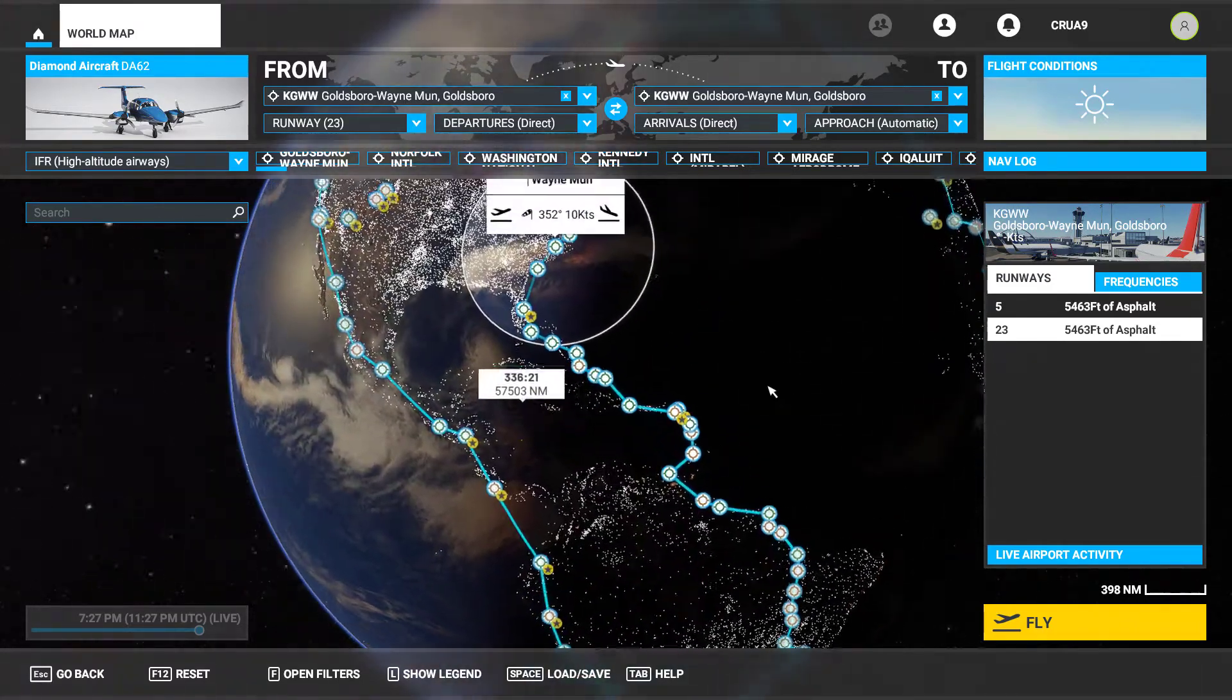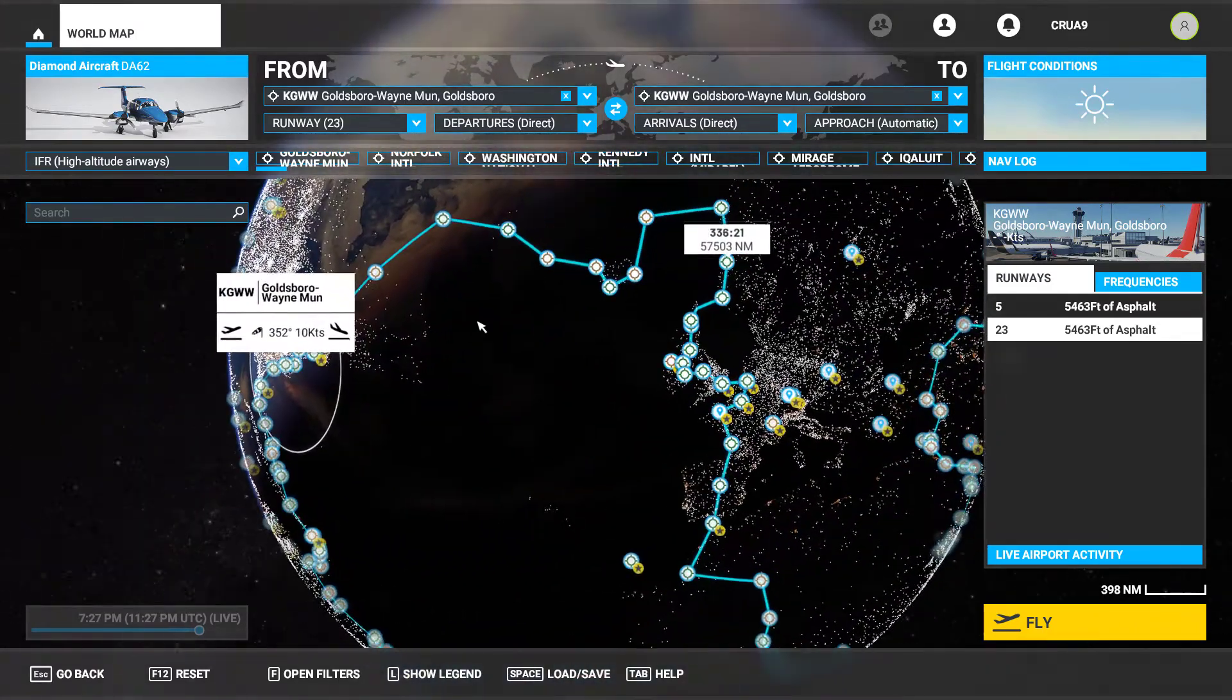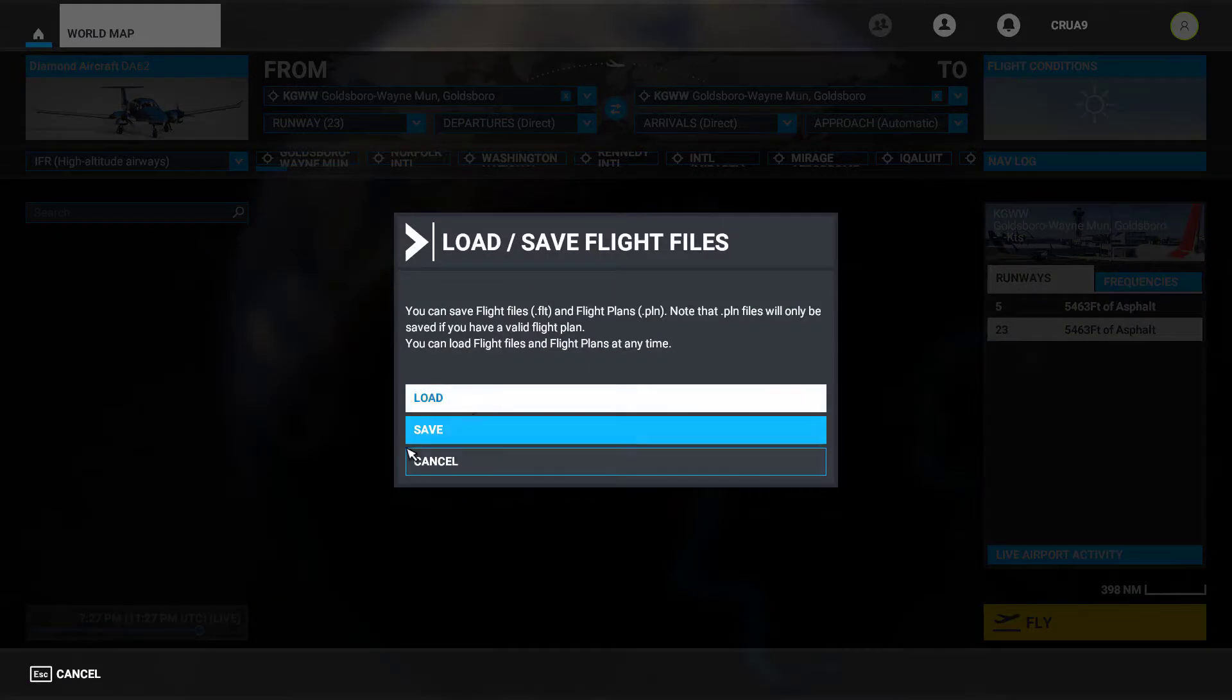So as far as that goes, first thing is once you get everything done you need to go in here and save it.